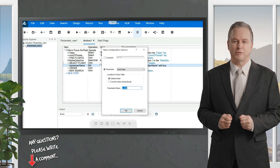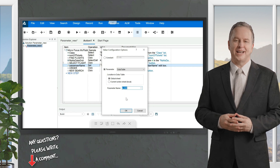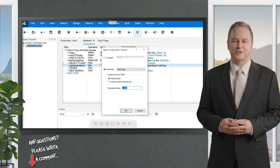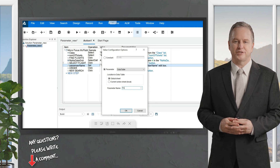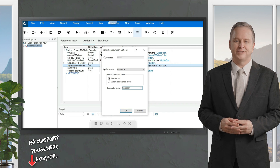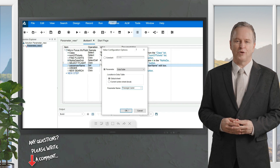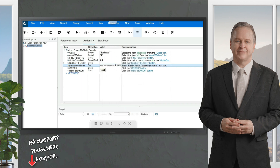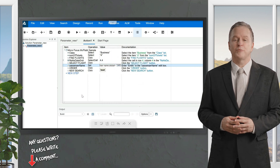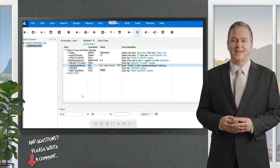With the Data Table option, a table will be created where you can enter multiple sets of values for the passenger name column. The Parameter Name field is asking for the column name under which to enter the different values for passenger name. I'm keeping it the same as the object name — though it's your choice — and clicking OK.